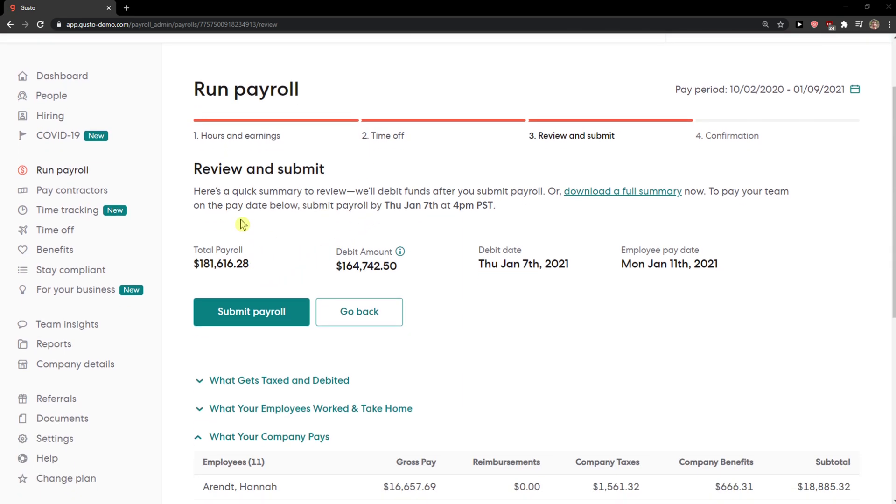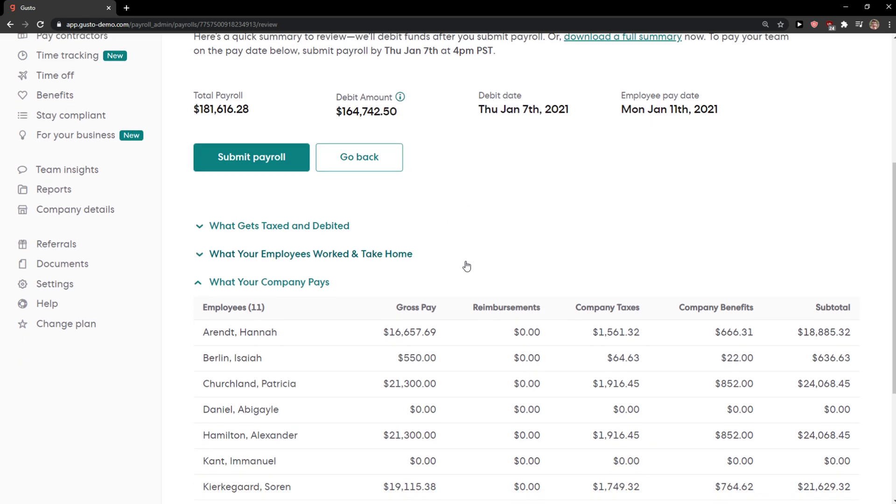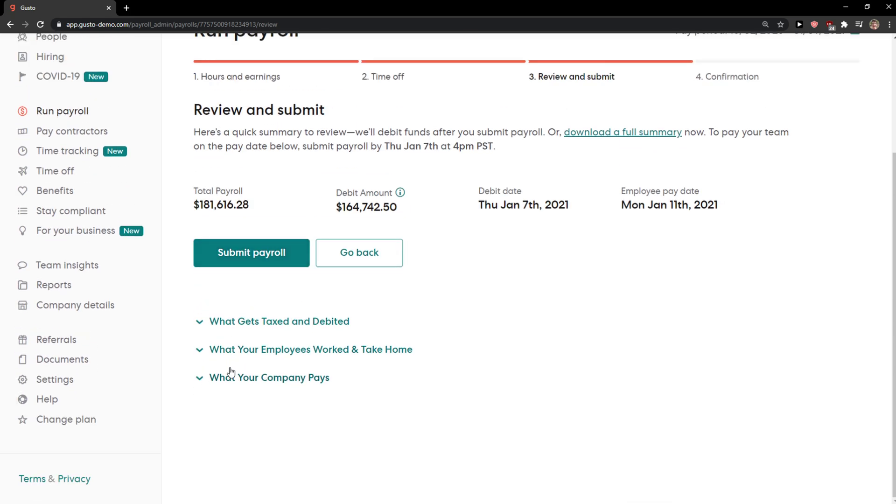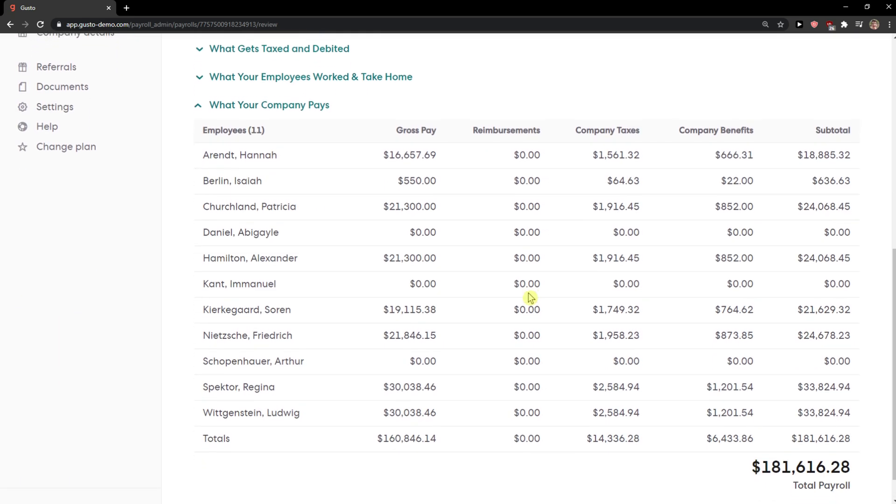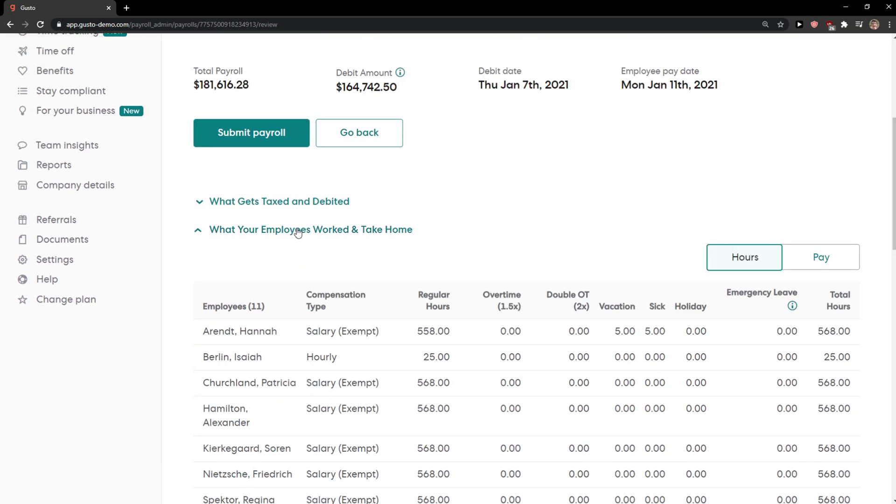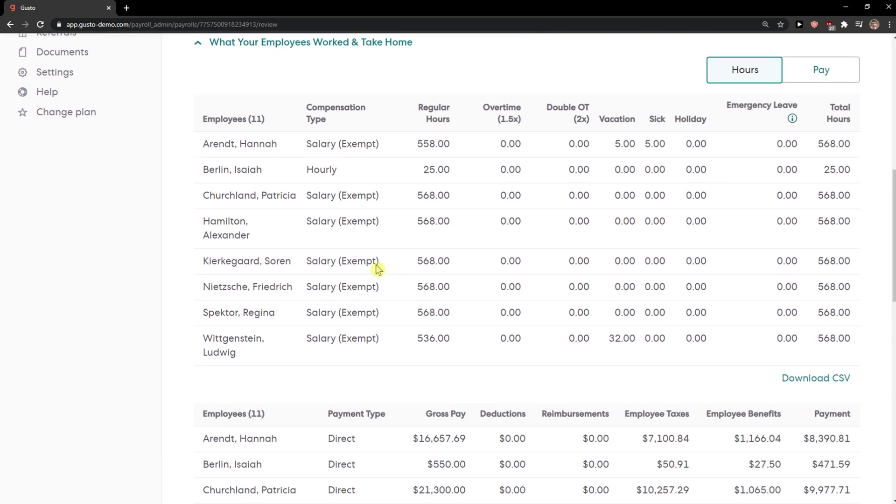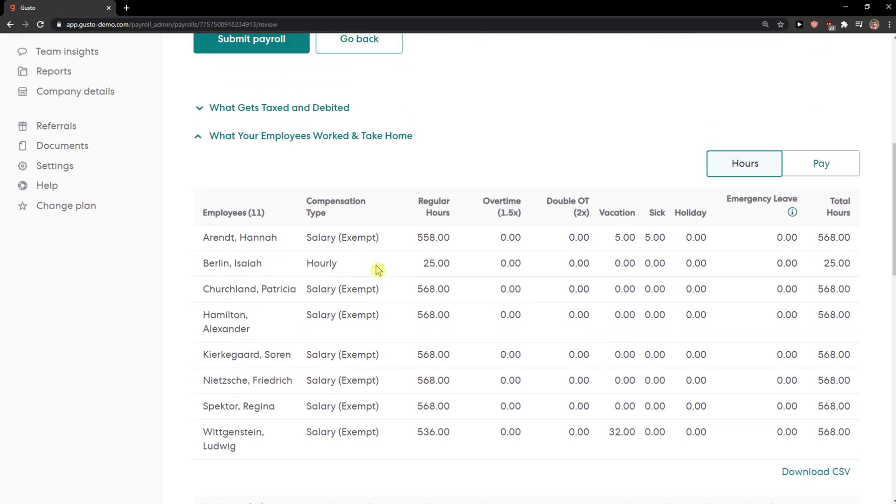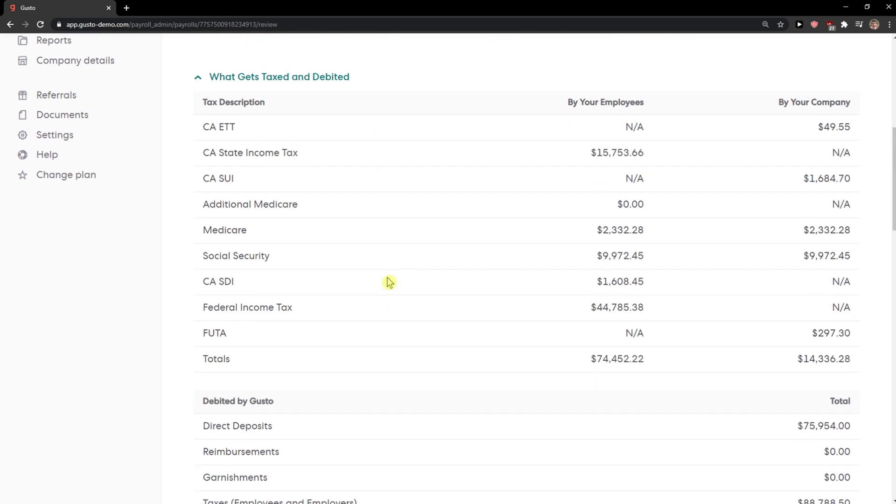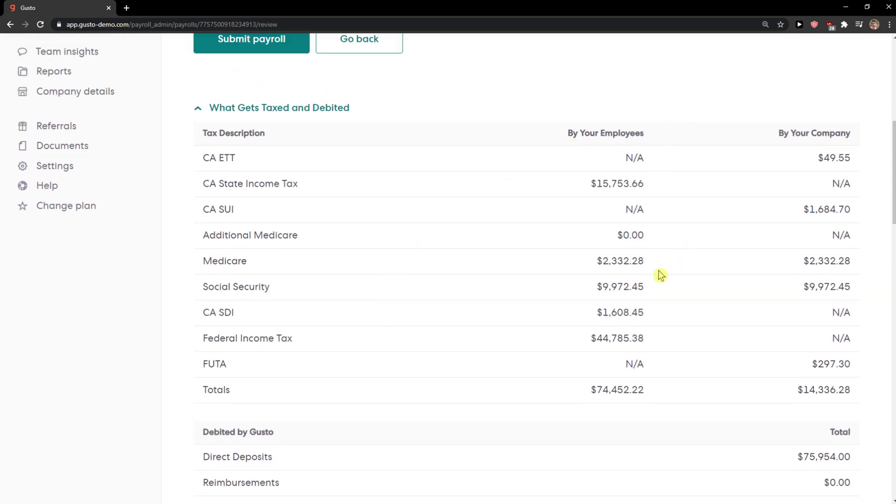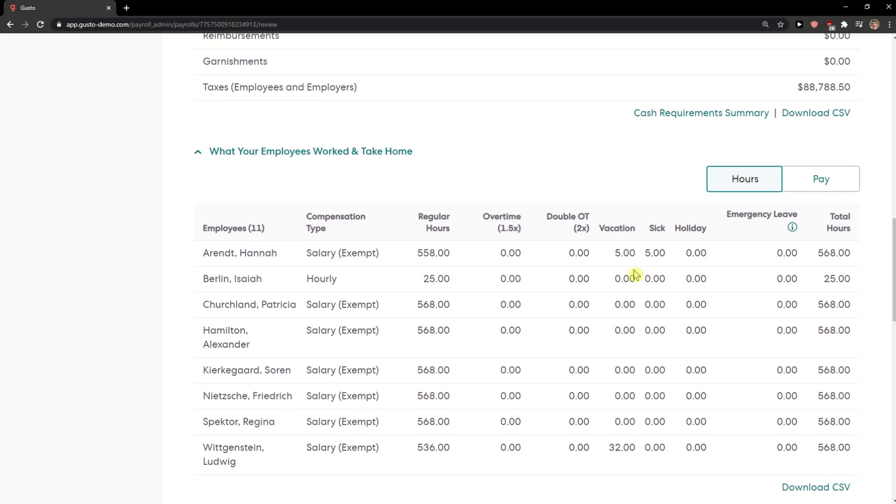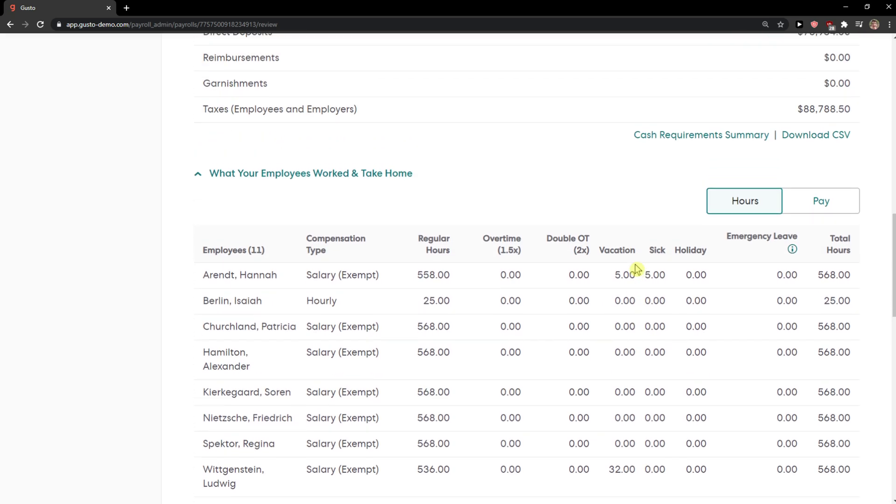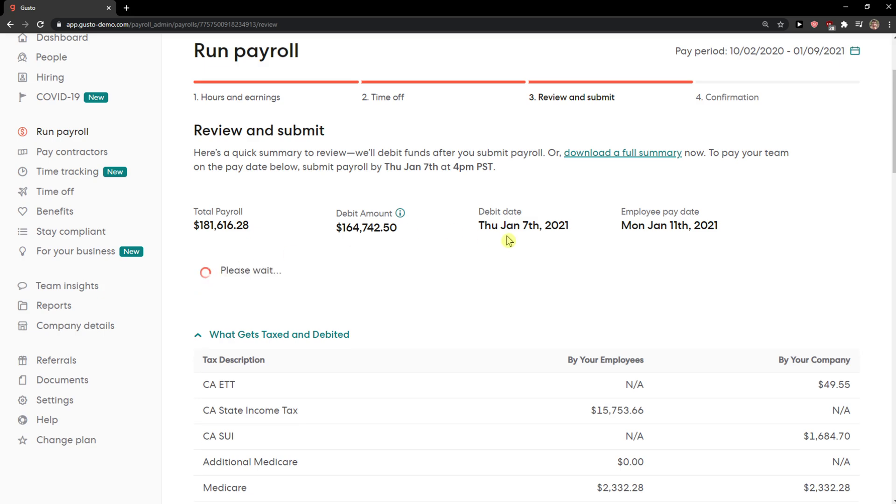Now we're gonna see the payroll, 101K debit. What company pays, you're gonna see it here. What your employee work take home and then what gets taxed and debited, you're gonna see everything here. So now when we got it, submit payroll.